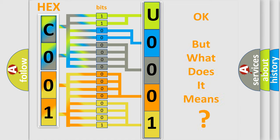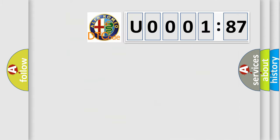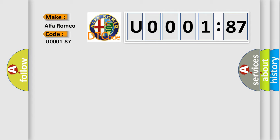The number itself does not make sense to us if we cannot assign information about what it actually expresses. So, what does the diagnostic trouble code U000187 interpret specifically?